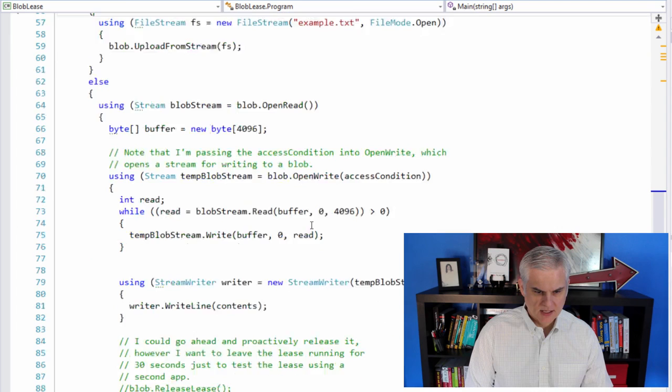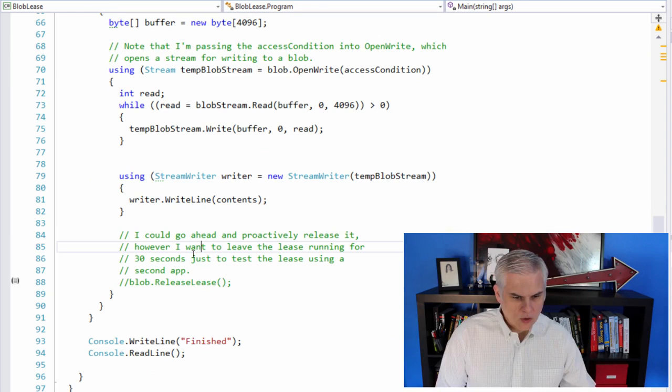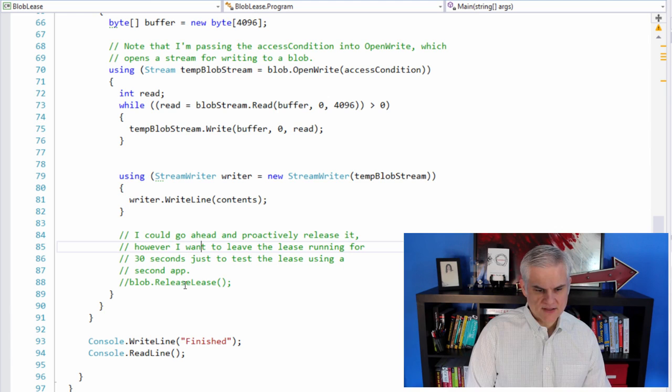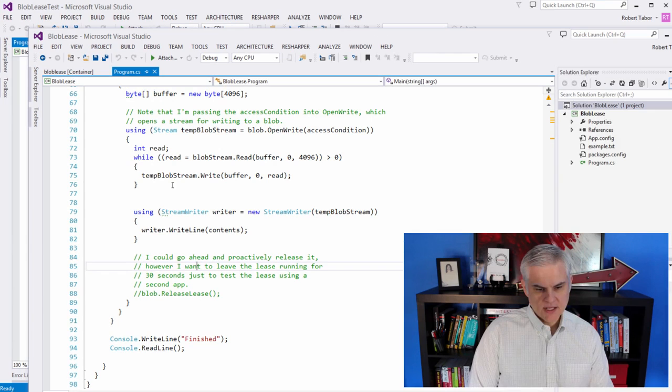And then when we're done, we can either release the lease programmatically or we can just let it run out by itself. And we've set it to 45 seconds. So after 45 seconds that we acquire the lease, the lease would expire. So either way we can tell it to release it or we can let it just expire on its own.